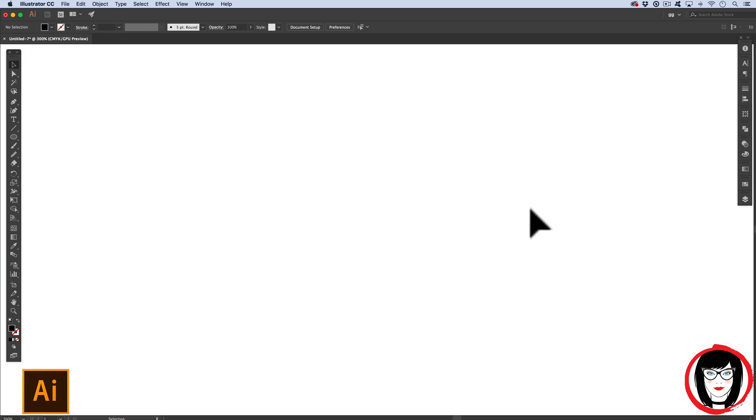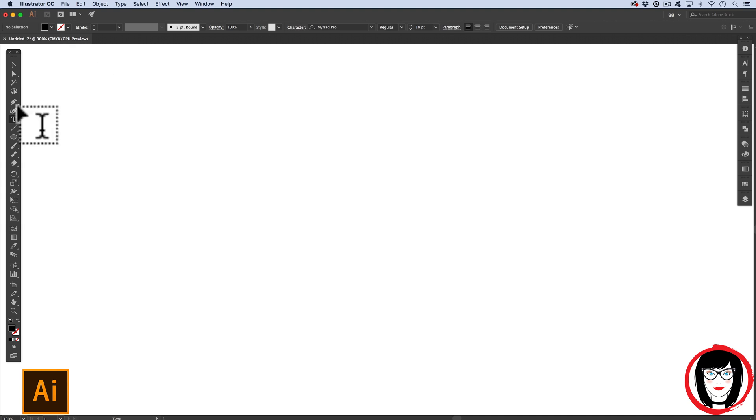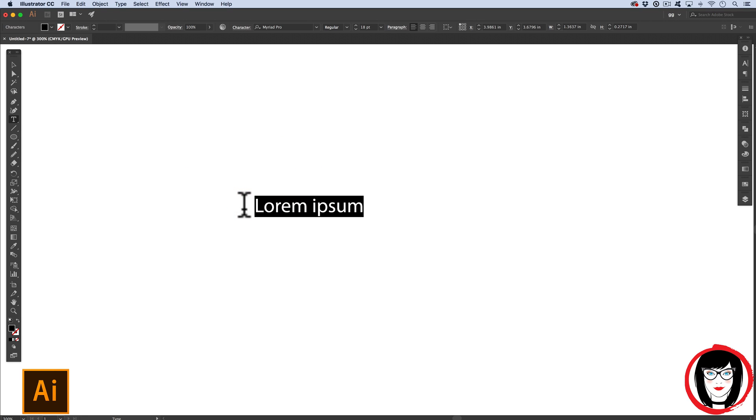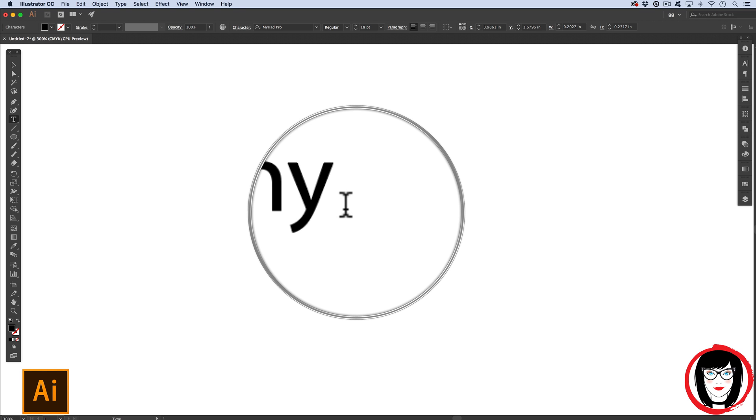To set type in Illustrator, you'll use the type tool. When you click down on your artboard one time with the type tool, the new version of Illustrator puts in Greek text as a placeholder. You can just go ahead and ignore this and begin to type. If you're on an older version of Illustrator, you'll just get the blinking I-beam.